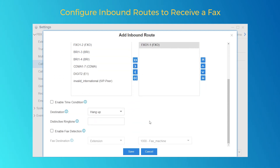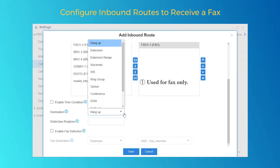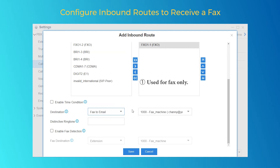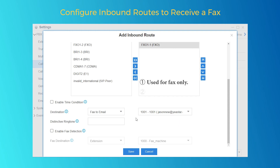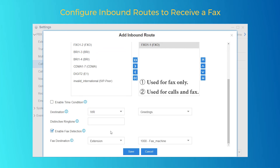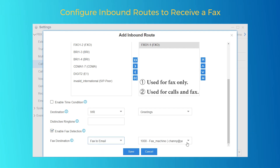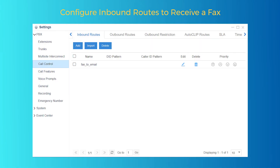We can apply the same two methods mentioned just now. First, if this inbound route is used for fax only, set the destination to fax2email and choose an extension tied with a valid email address. Next, if the selected trunk is used to receive both normal calls and fax, we can set the destination to an IVR, check "Enable Fax Detection", set the destination to fax2email, and choose an extension bound with an email address.